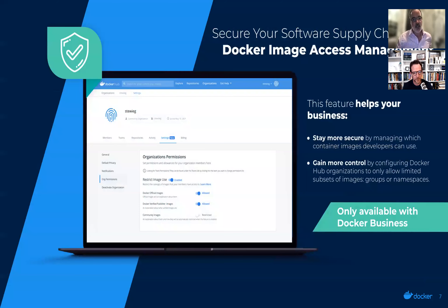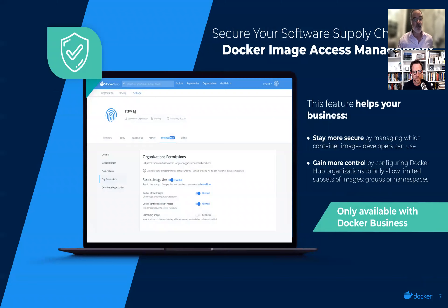Docker image access management is the first of many control plane features added to our Docker Business subscription tier. It allows you to stay more secure by managing which container images developers can use, and gain more control by configuring Docker Hub organizations to only allow limited subsets of images, groups, or namespaces. In our first version, image access management restricts access to only Docker official or Docker verified publisher images. Peter will be doing a demonstration of that feature.